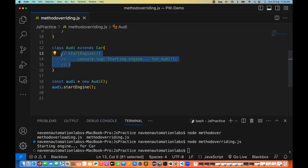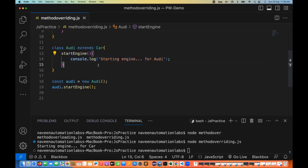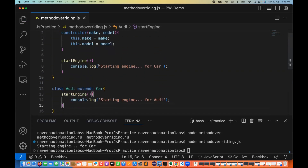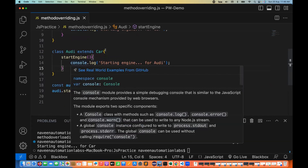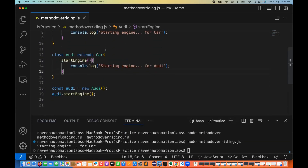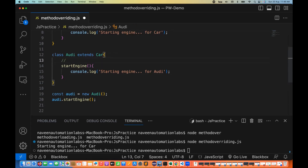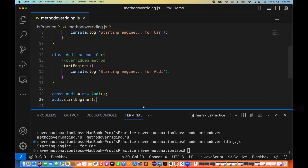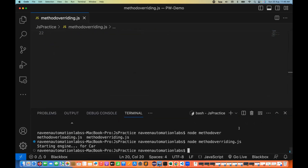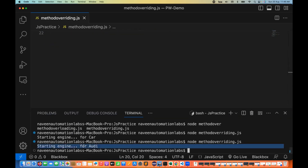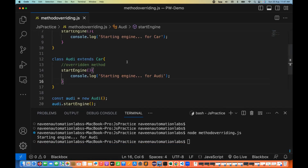Now I'm going to uncomment the startEngine method in Audi. JavaScript says: you already have your own method, so the preference will always be given to the overridden method. So audi.startEngine() will now call the Audi class method. Let's run it — and you can see 'start engine for Audi' is printed. This is exactly how method overriding works.